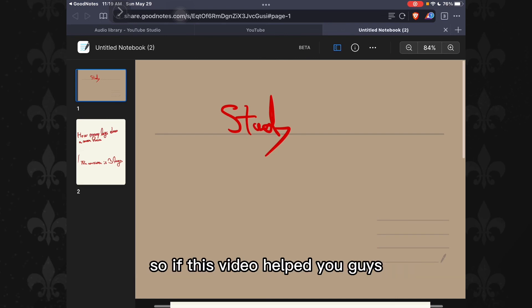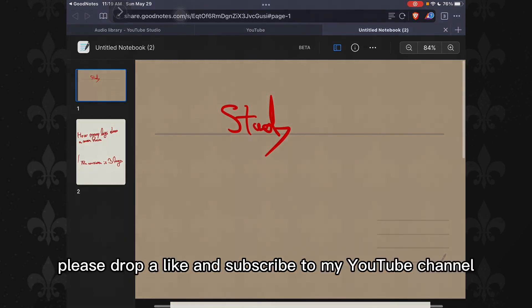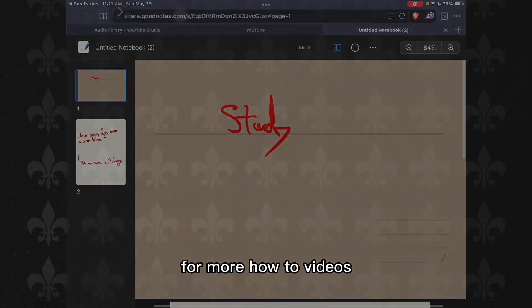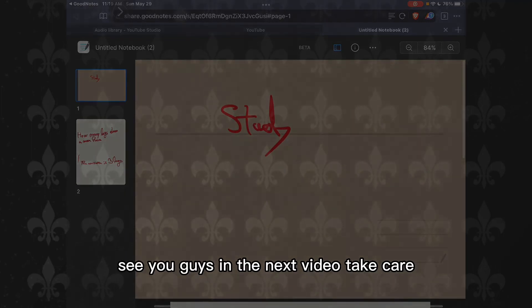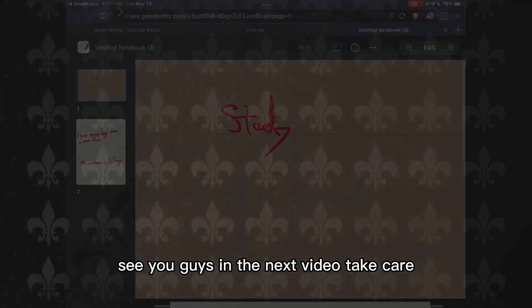So if this video helped you, please drop a like and subscribe to my channel for more how-to videos. See you guys in the next video, take care.